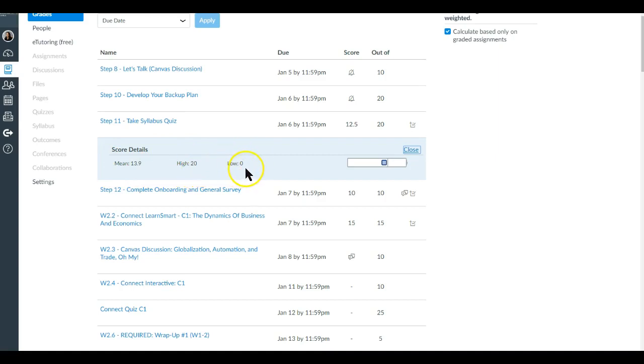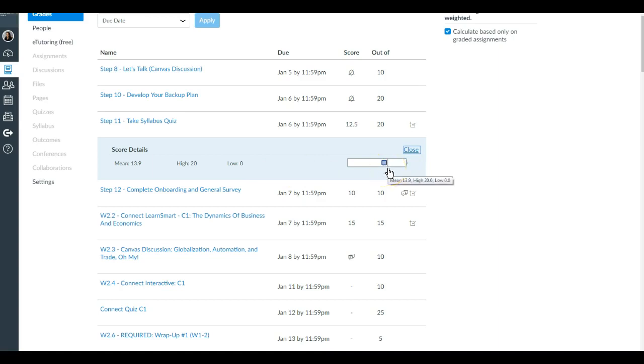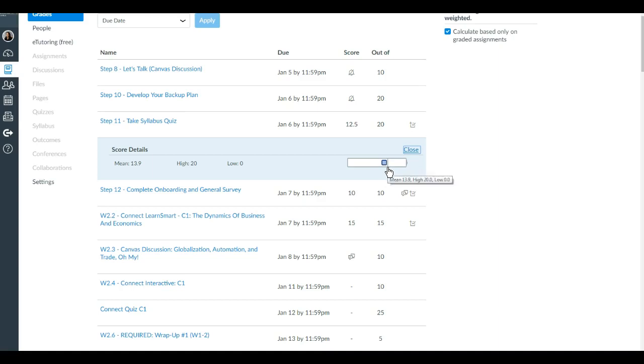The low score was 0, meaning folks did not complete that assignment. This bar here is the mean score in the middle. For this particular individual, they scored lower than the mean, and so their blue bar will appear below this line that you see.